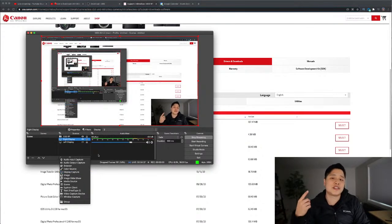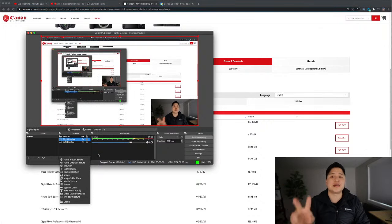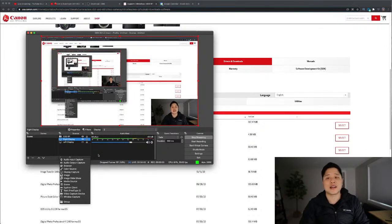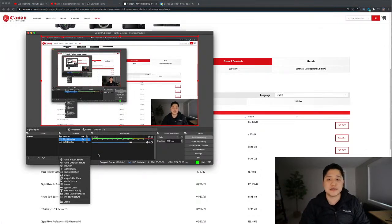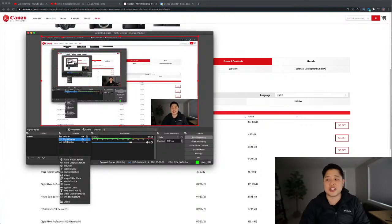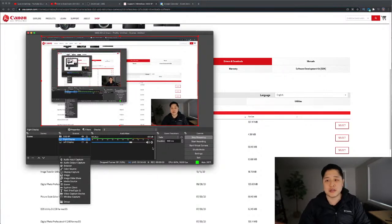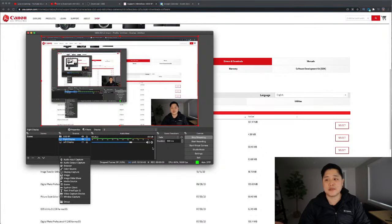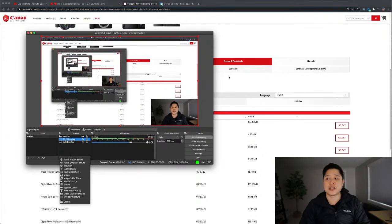Alright, so you've downloaded the software, you've set up your OBS layout. The last thing you've got to do is configure the stream so that once you hit start streaming here, it'll stream to the place you want it to stream to. And in my case, like I mentioned, I'm doing it to YouTube.